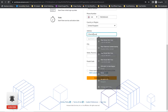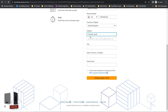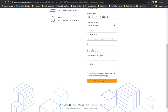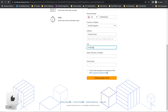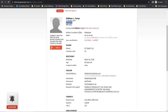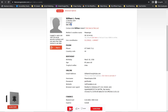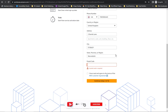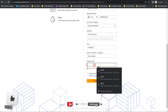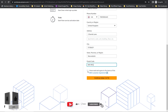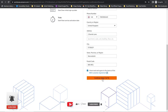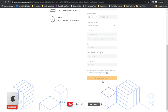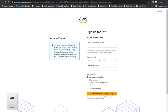Enter something like '2 Davis Lane', then the city, state, and postal address. Click on 'Continue'.